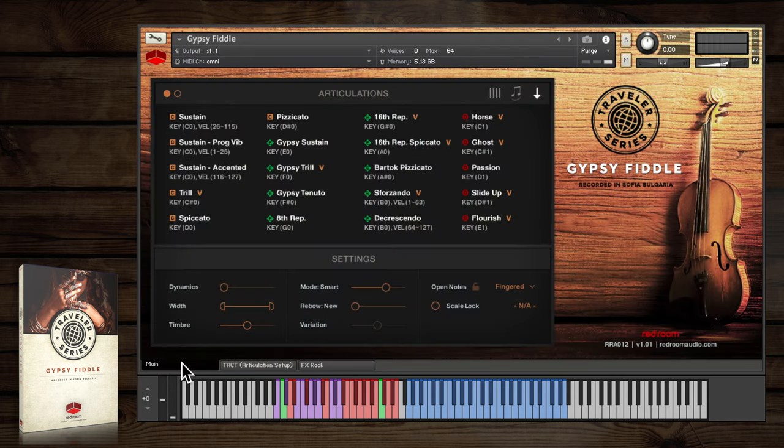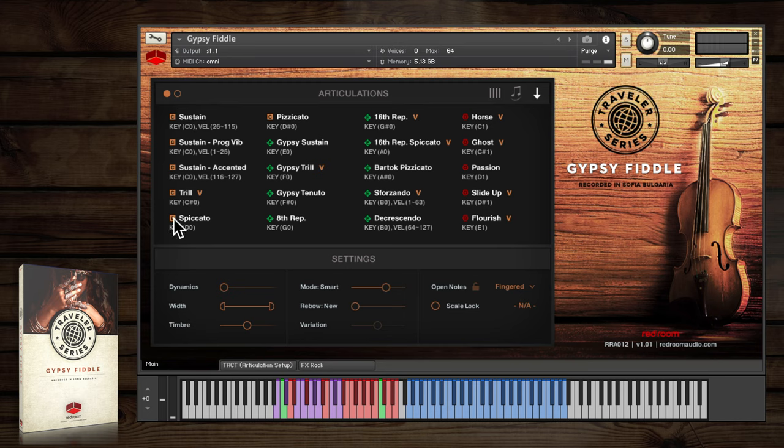Let's play through some of the core articulations, which are preceded by a square letter C icon in the articulations panel. Sustain is your bread and butter for long notes.